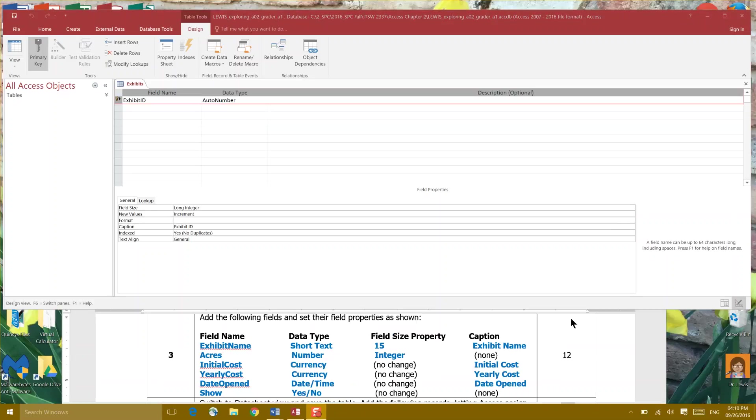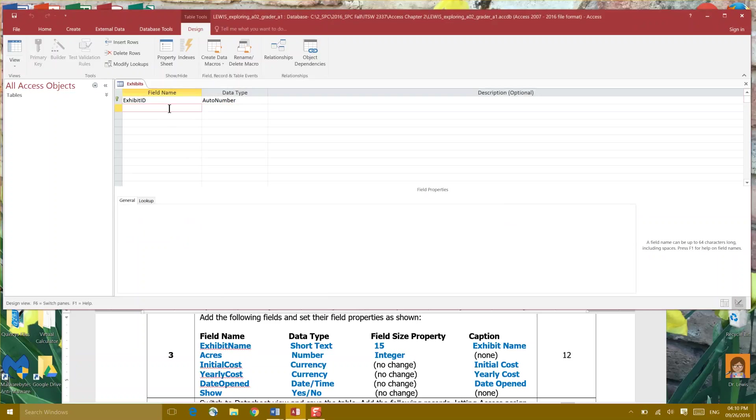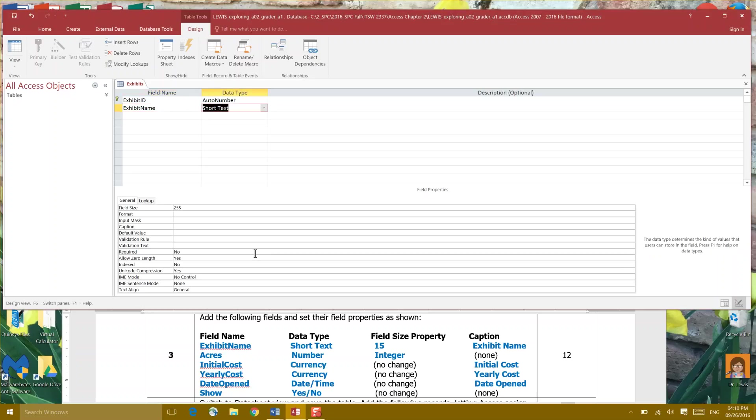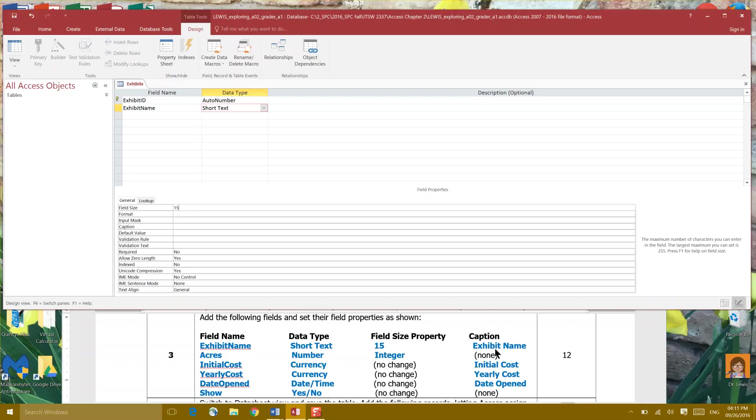Step 3. Add the following fields and set their field properties as shown. So your field name would be right here and the first one is Exhibit Name and the field type as you can see is short text which is our default and our field size which is down here defaults to 255 but it's asking us to only have a field size of 15 and then the caption for this which goes right here is Exhibit Name.